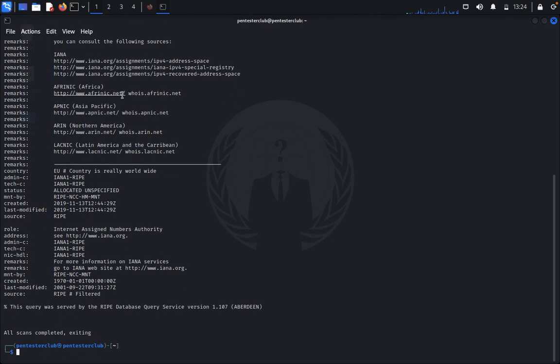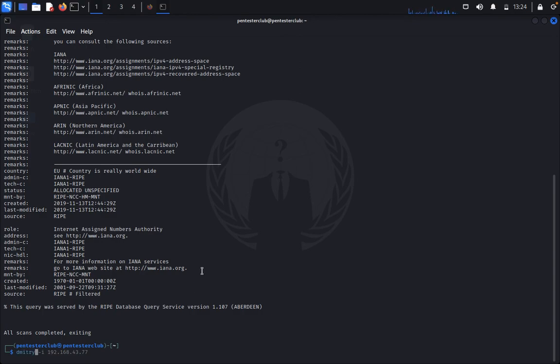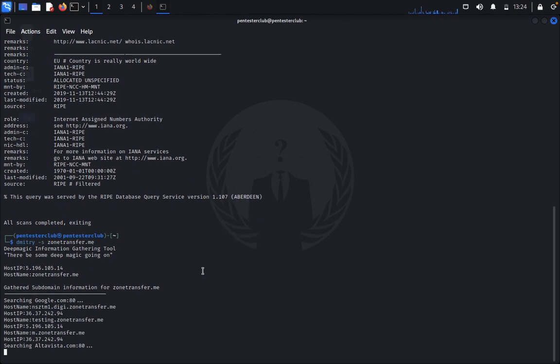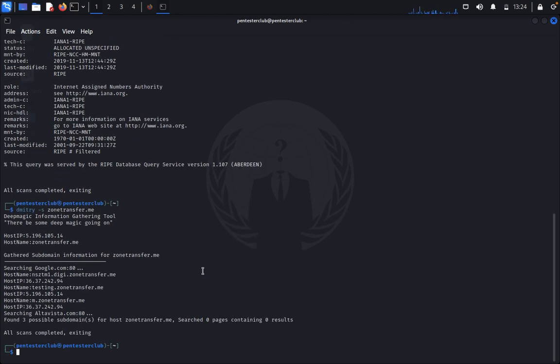Now you can type Dimitri. Like I want to find subdomains. You can see here three subdomains are possible.